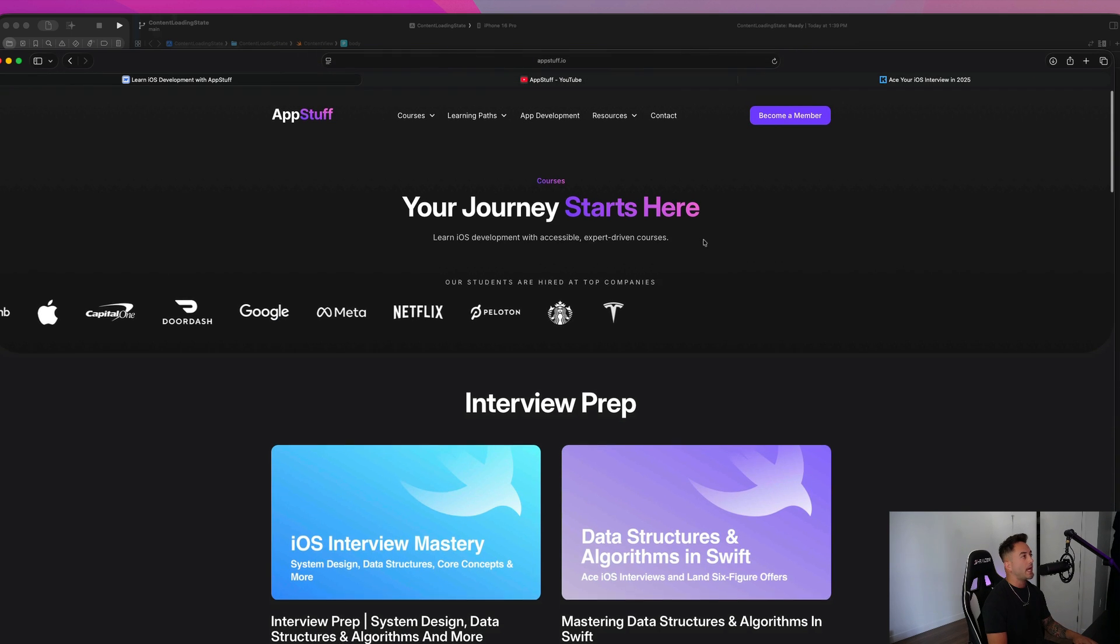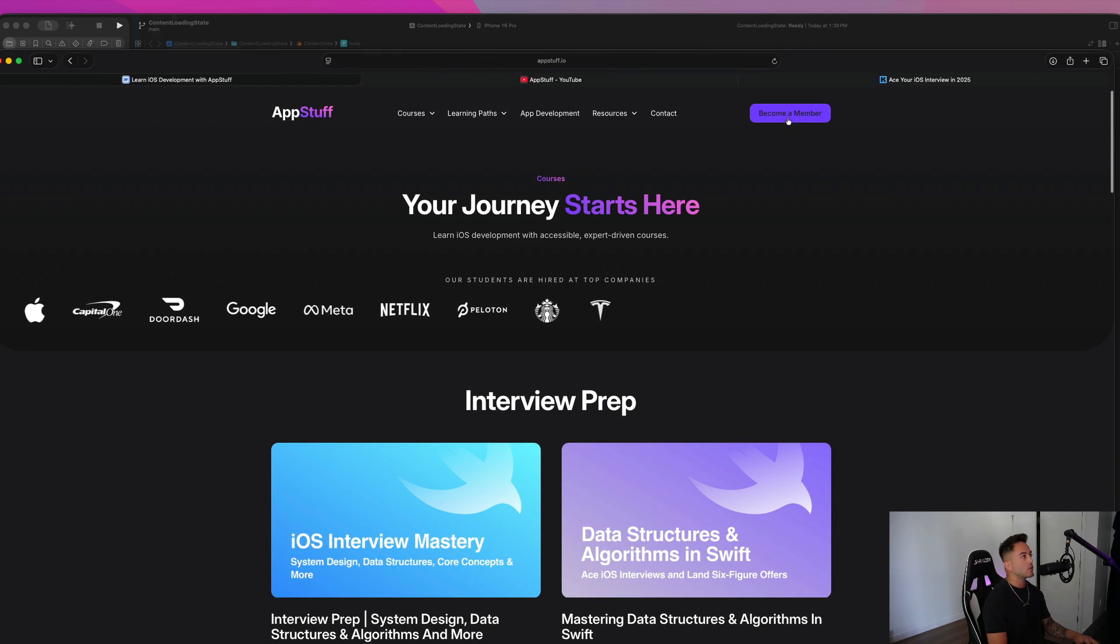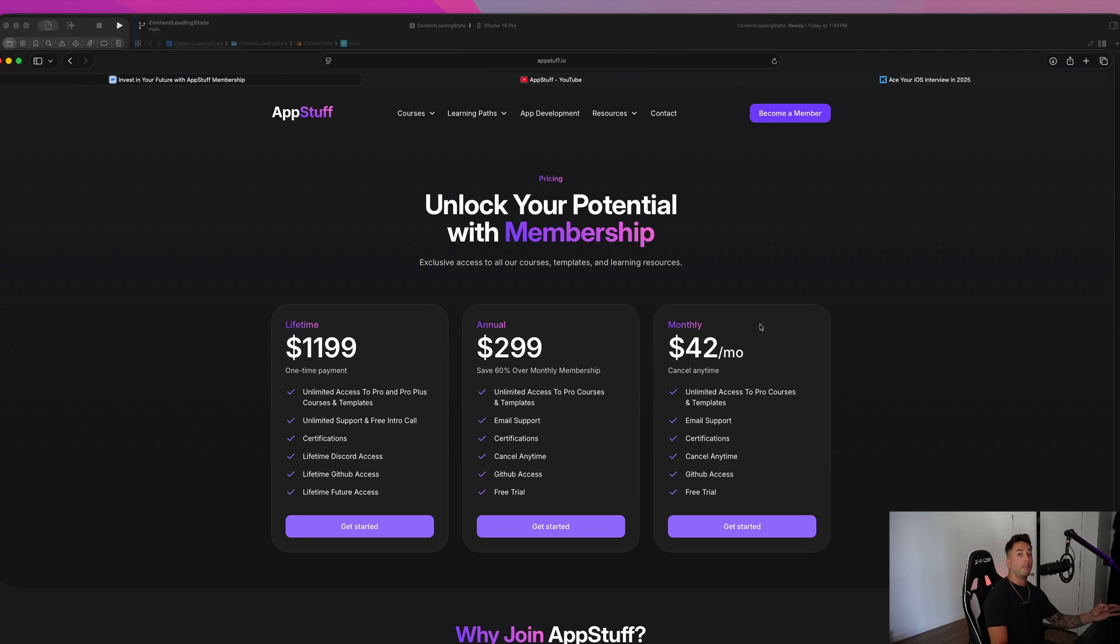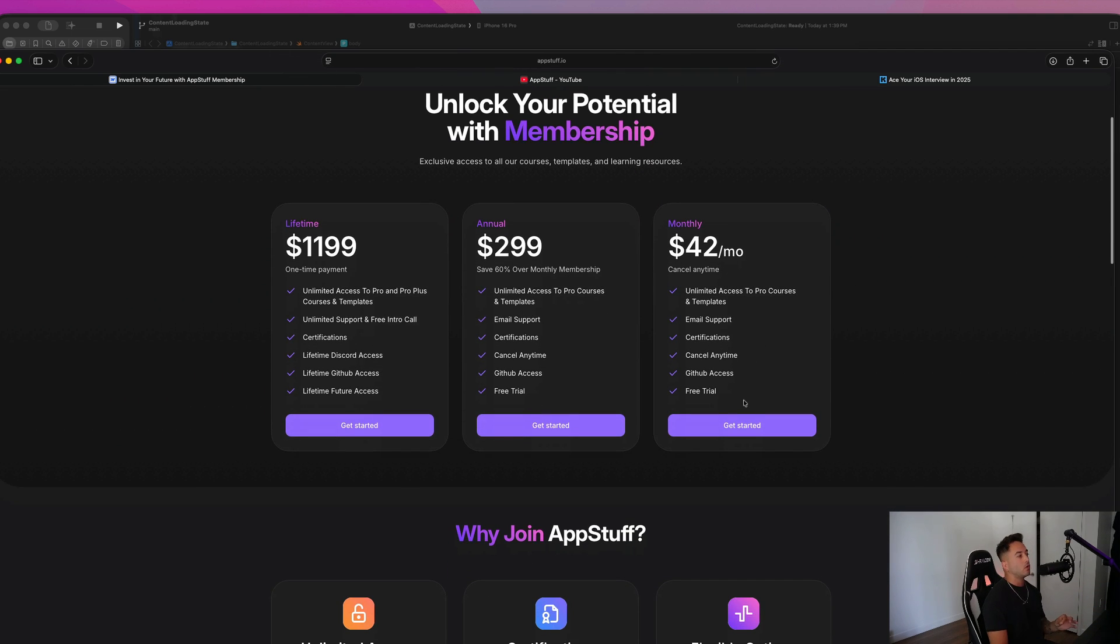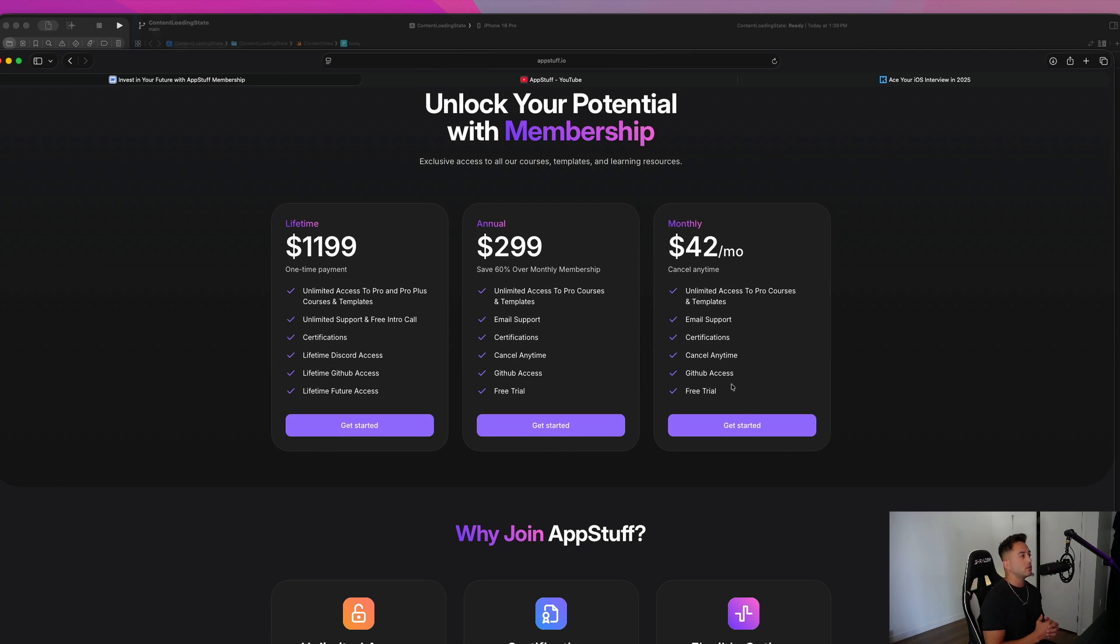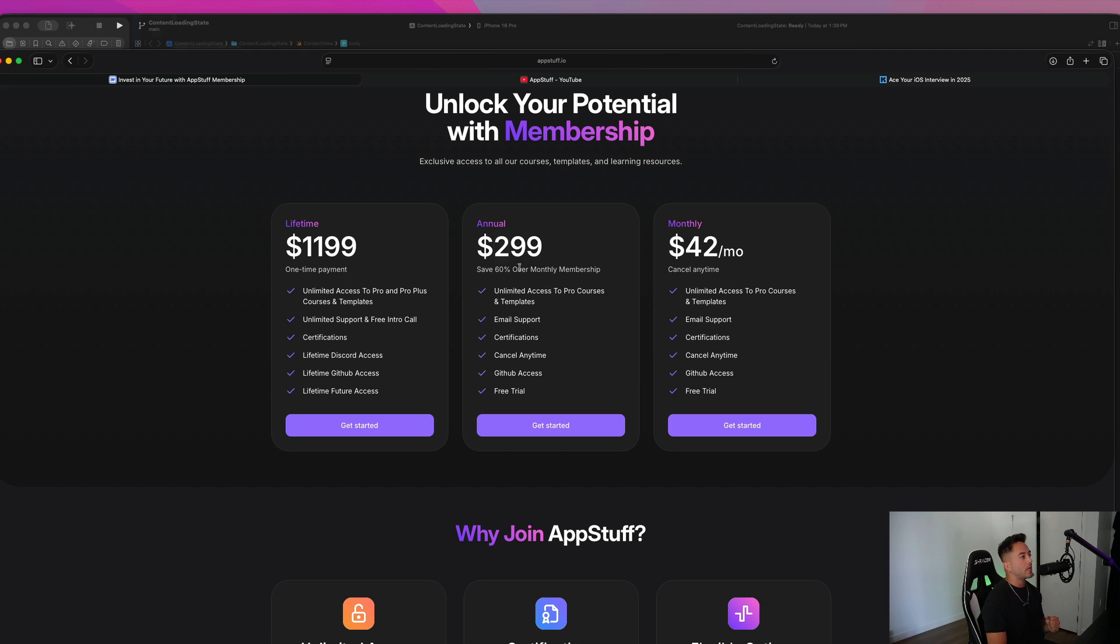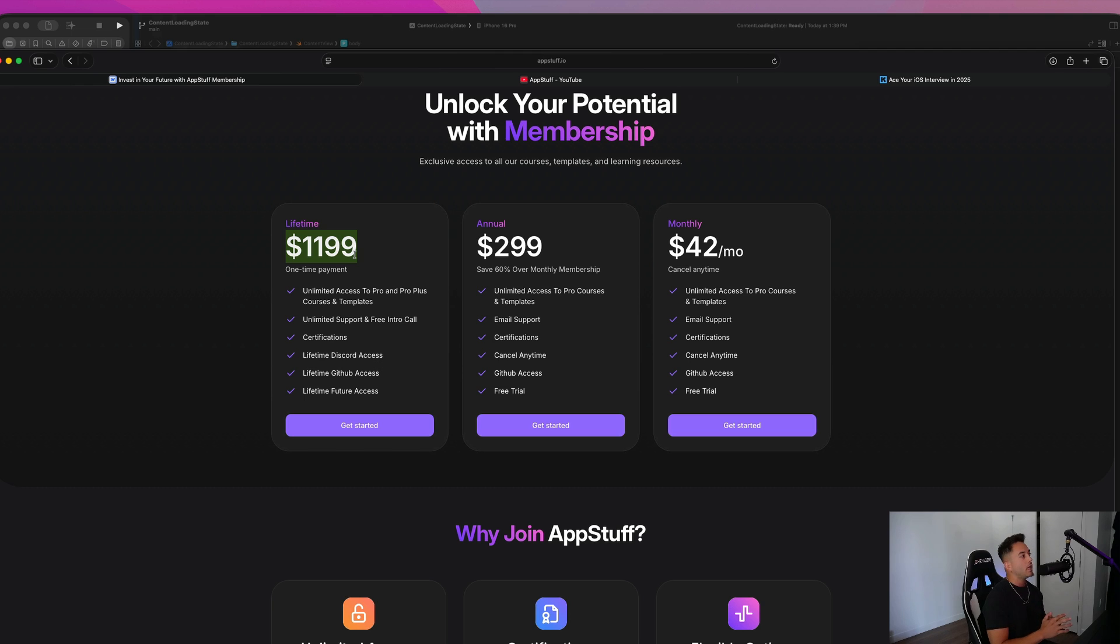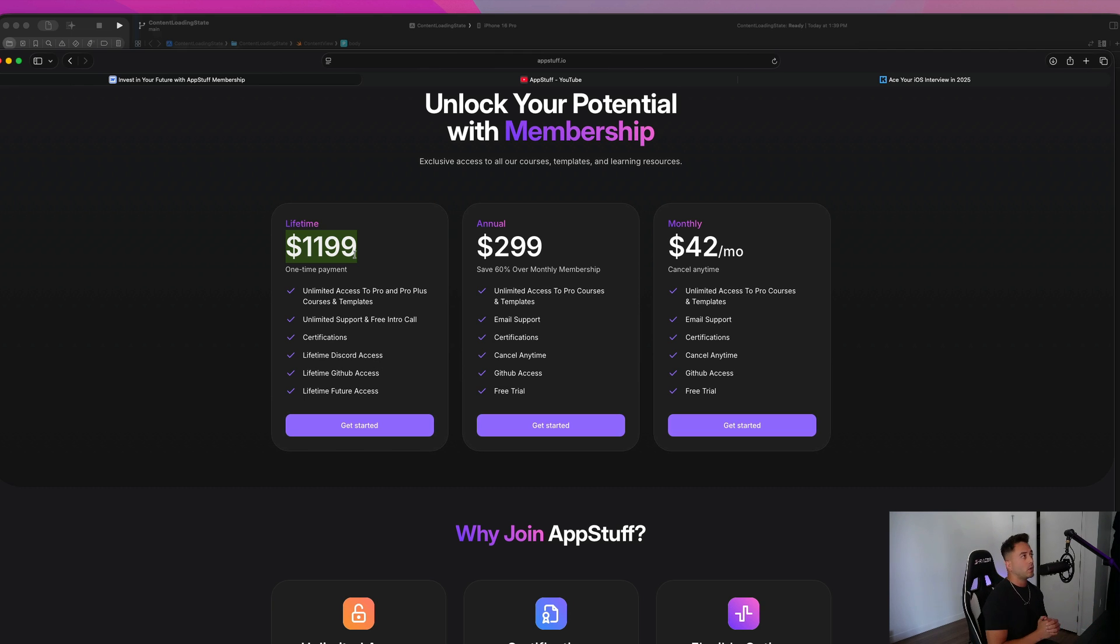And if you want access to all of these courses, you can either buy them outright as a one time purchase, or you can become a member with us here at appstuff. So for a monthly fee of less than a coffee a day, you can invest in yourself and get access to all of these courses. And we also have an annual membership that allows you to save if you pay yearly upfront. And then our lifetime membership gives you access to everything that includes all the pro plus courses that the monthly membership actually does not include. And it also includes lifetime access to all future content as well.